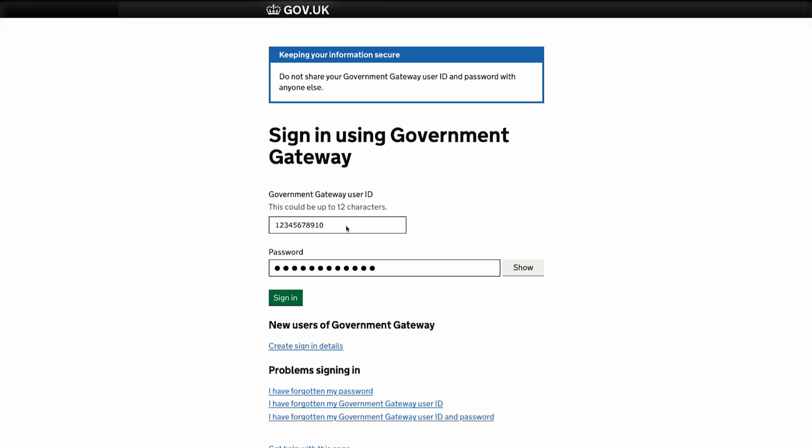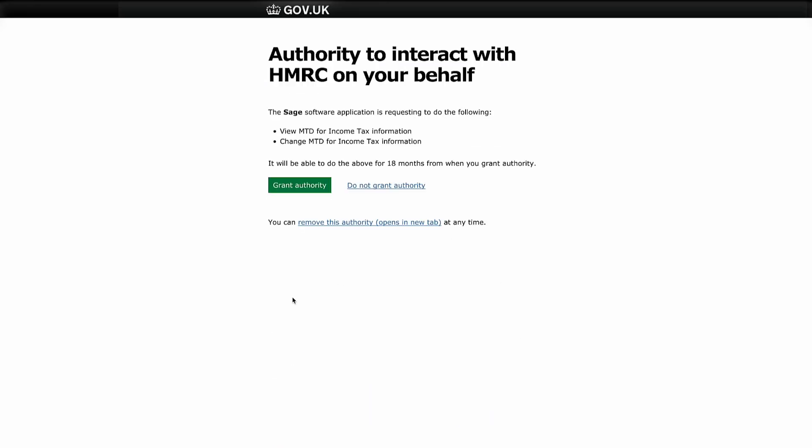Ensure you are happy with the access you are granting Sage, then click here to grant authority. Next, set up your client in your agent services account.